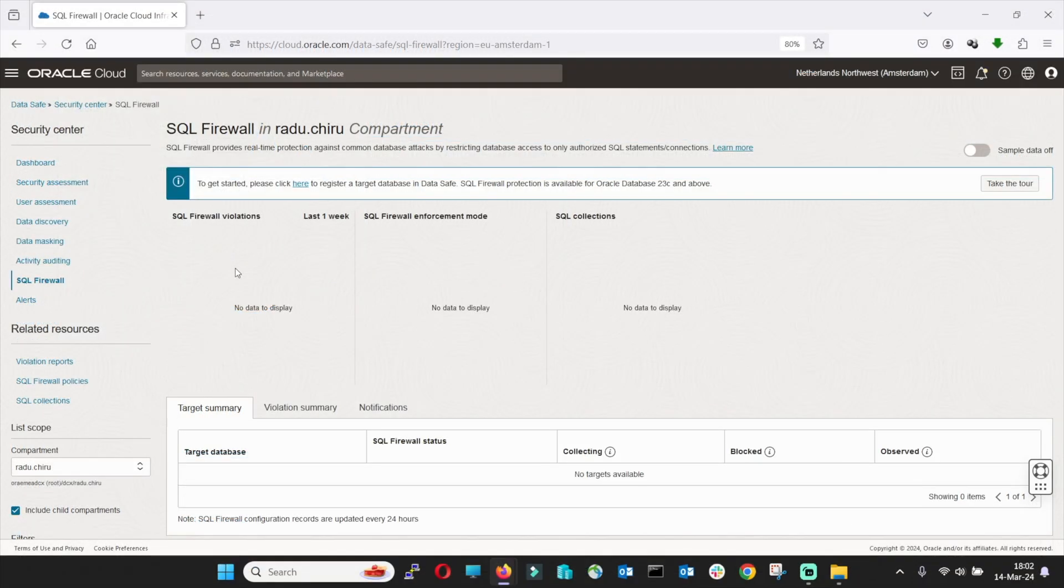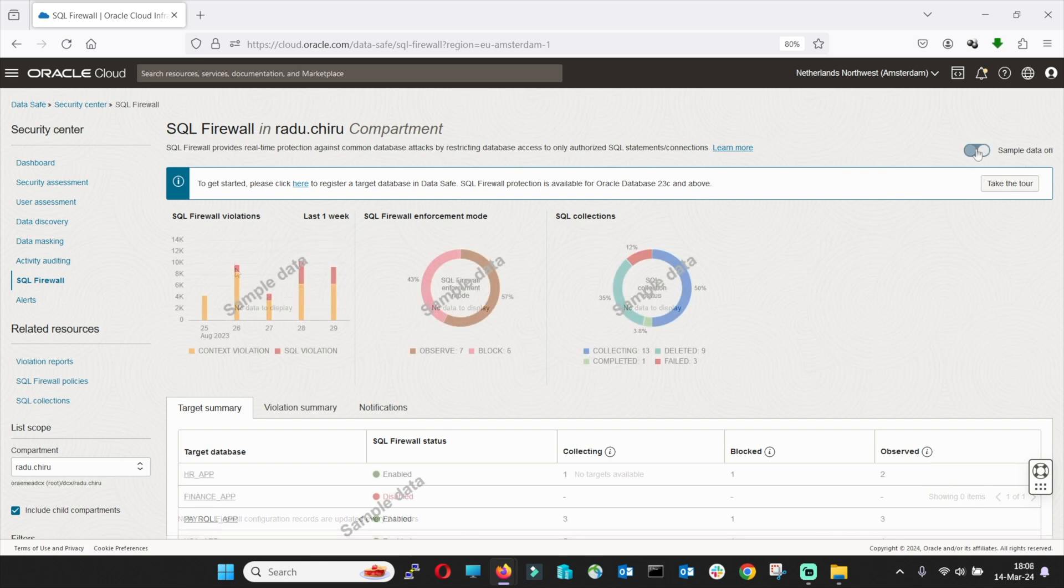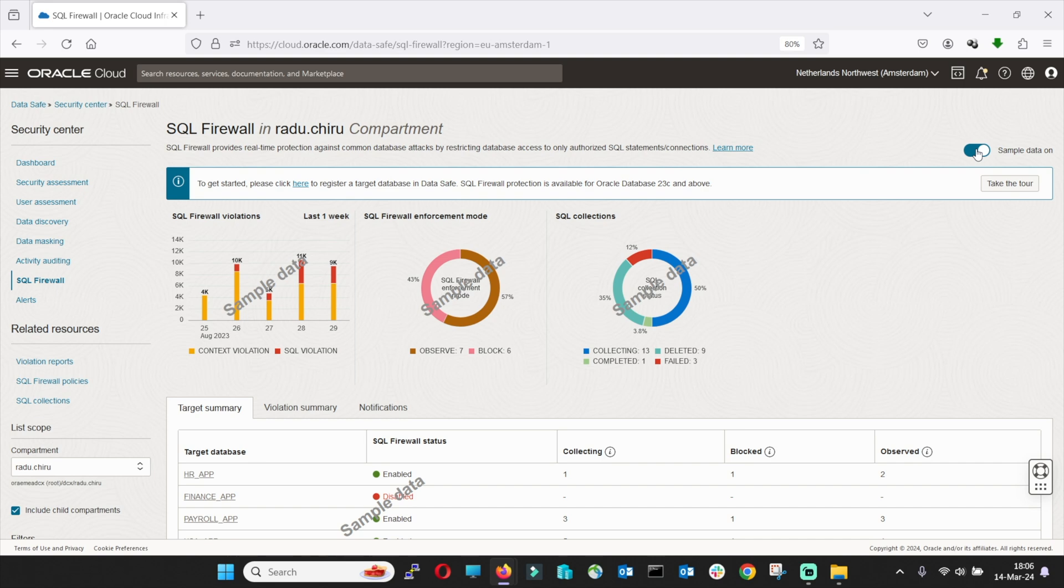Nevertheless, SQL firewall helps you protect against the risk of SQL injection and credential theft by comparing database connections and SQL statements to an authorized list. Policies contain authorized SQL statements and session connection information. Once satisfied with the policy, deploy it with observed or blocked mode. Optionally, you can enable audit for violations.